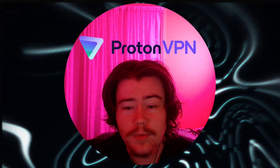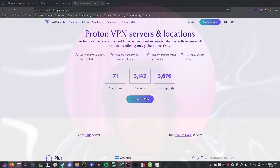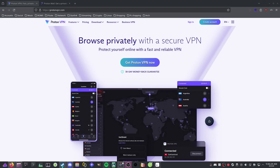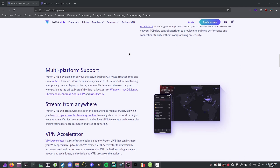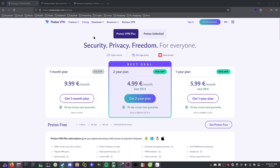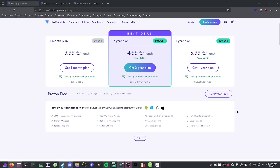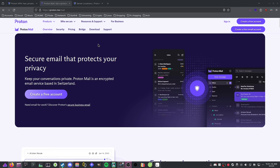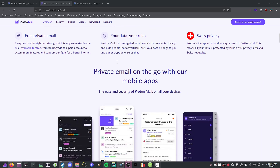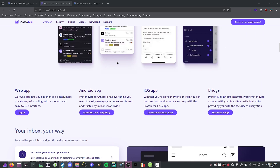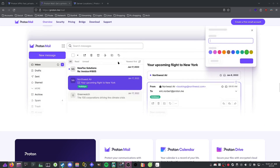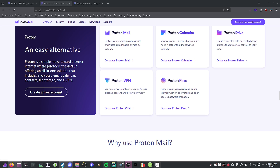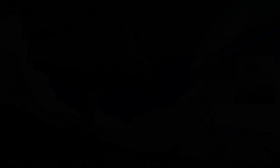Today's sponsor is ProtonVPN, one of the most secure and private VPNs in the world, with over 3,000 servers in 71 countries. Try it for free to see if you like it — ProtonVPN supports Android, Windows, macOS, and even Linux. It's $10 a month with a 30-day money-back guarantee. ProtonVPN also offers ProtonMail, which protects your emails with end-to-end encryption. Go to the link in the description and sign up today.